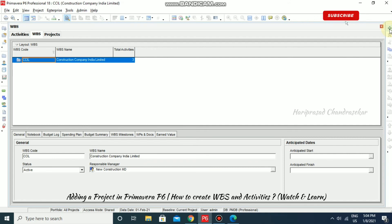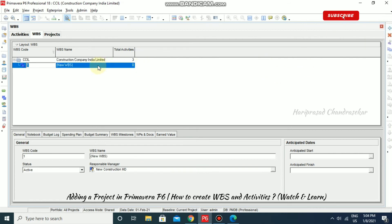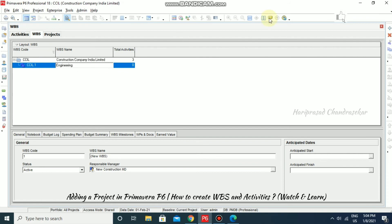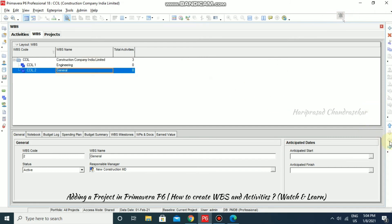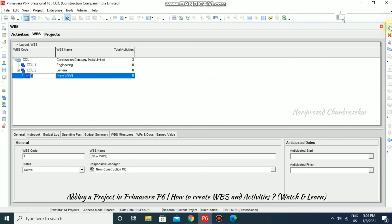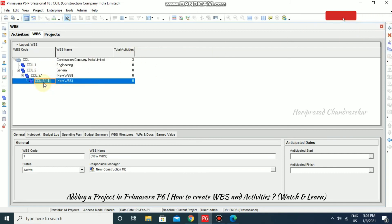For the WBS, you can have a WBS code up to 20 characters, a WBS name up to 100 characters, and you can create up to 50 levels. I'm going to create one WBS and name it, for example, Engineering. You can use the arrow to make it hierarchical. If you add below, it will come as CCIL 2.1, and adding further gives CCIL 2.1.1 — like this you can add multiple WBS levels to the project.